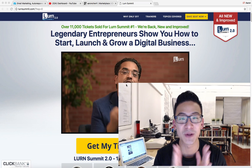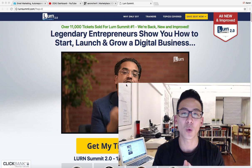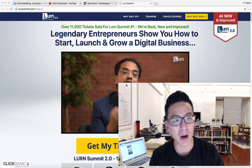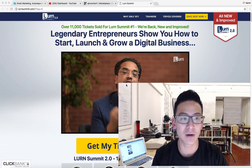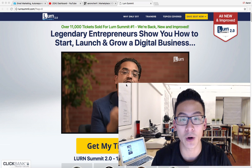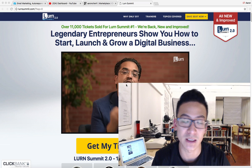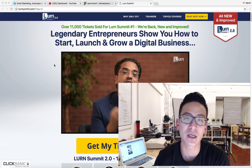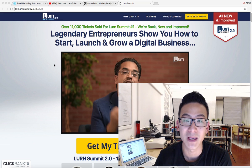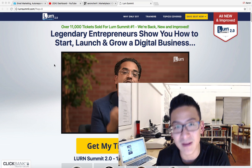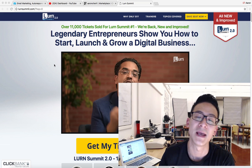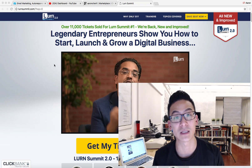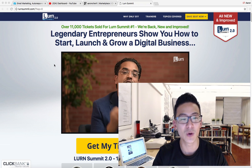Hey, what's going on? Aaron Chen here, hope you're doing well. If you're watching this video right now, you're probably doing a bit of research on this program right here — it's called the Learn Summit. This is the 2.0 version. There's a 1.0 and then there's 2.0. What I'm gonna do over the next few minutes is review the program and give you some idea of what's behind the doors, so you can decide whether or not you want to invest.